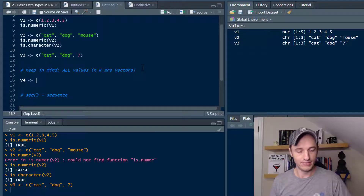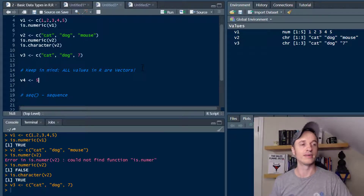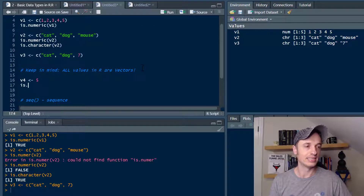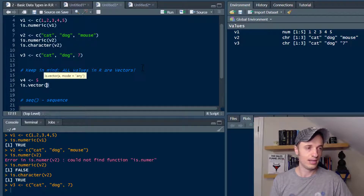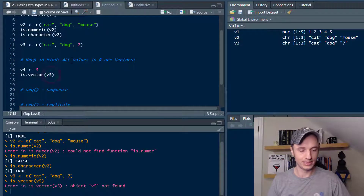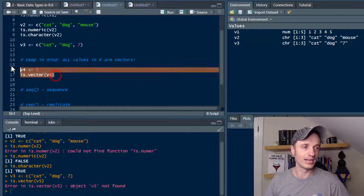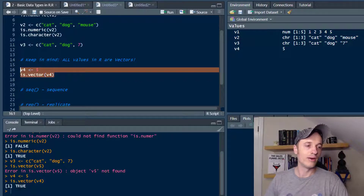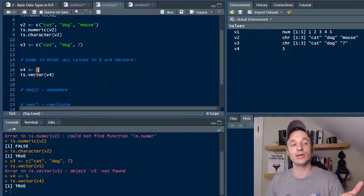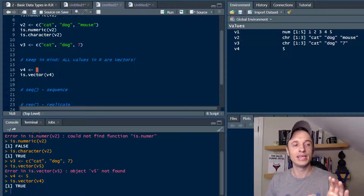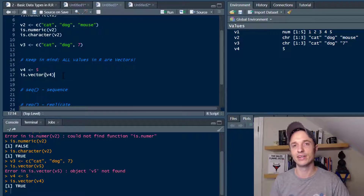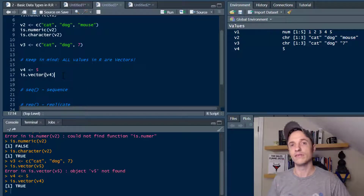Here we'll do another example: V4, and I'm just going to assign it the number 5 — just one value. Then I'll check is.vector(V4), run that, and we get a true statement. So this right here — that single value — is a vector as well. Keep this in the back of your mind because it'll come in handy later; it's a key fundamental element of R.